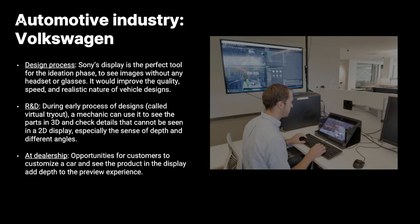Second use case is on the R&D process, what they called virtual tryout. It can be used to preview their 3D parts in a very good quality of details that they cannot see on a 2D screen, especially the sense of depth and different angles.